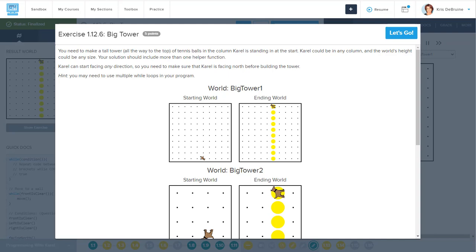You have to use a while loop to solve this one. Here's the exercise description. You need to make a tall tower all the way to the top of tennis balls in the column that Carol is standing in. Carol can be in any column and the world can be of any height. Your solution should include more than one helper function. Carol can start facing any direction, so you need to first make sure that Carol is facing north before building the tower. And there's a hint, you may need to use multiple while loops for your program.